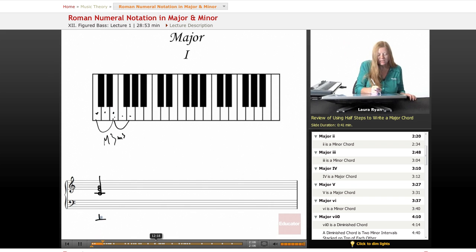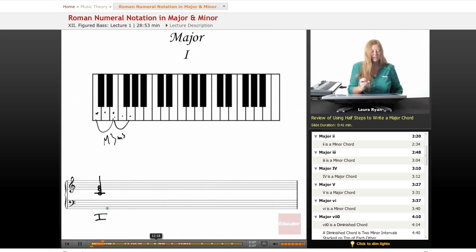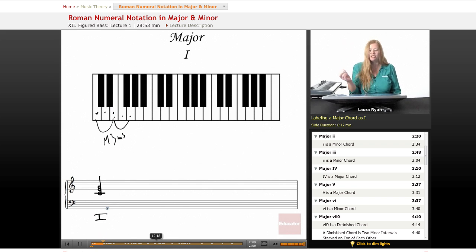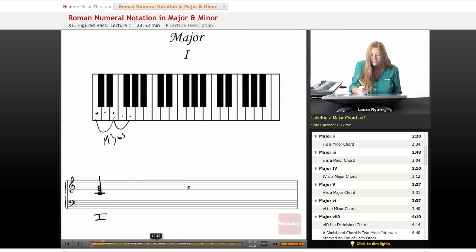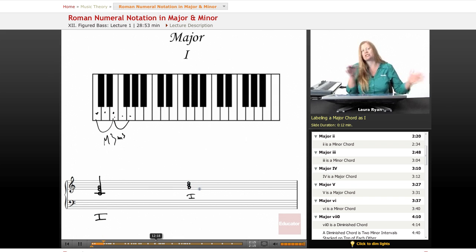What we do is we label this one. This is one in C. If we were in the key of G, one would be this: G, B, D. This would be one. One changes depending on which key you're in.